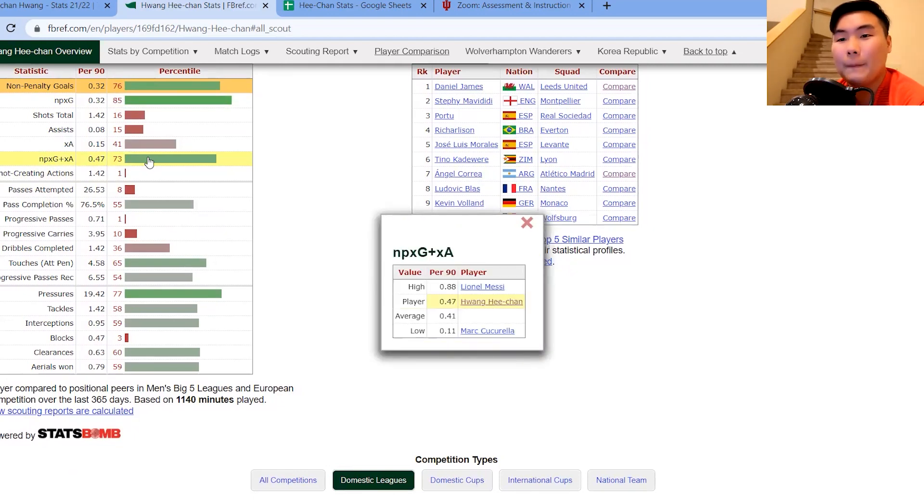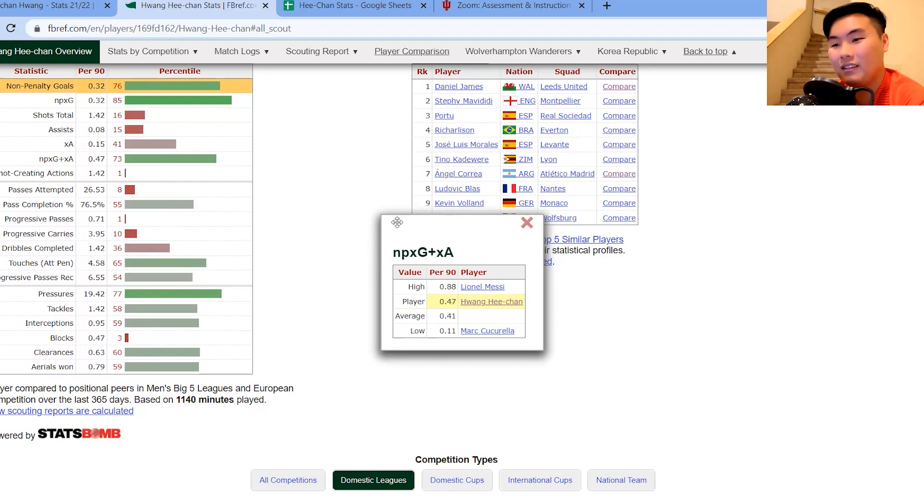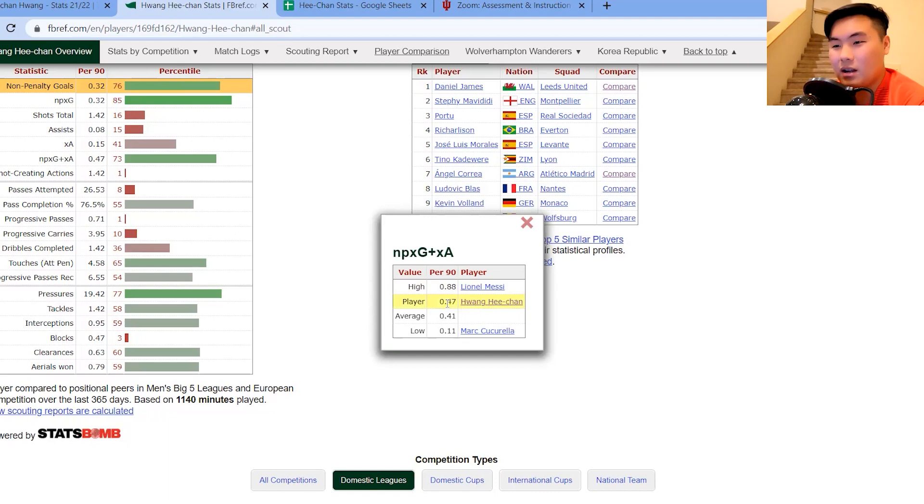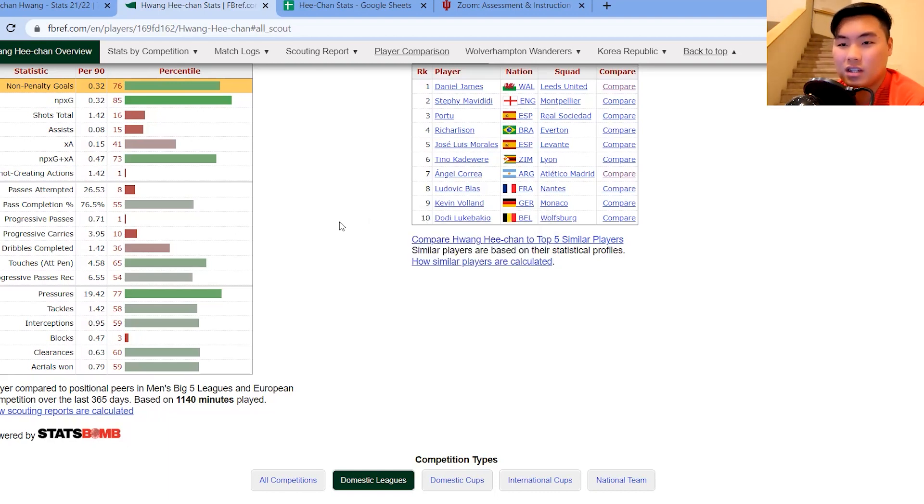Messi, 0.88, number one. And Hwang Hee-chan, 0.47. So again, above average. That's what we like to see.